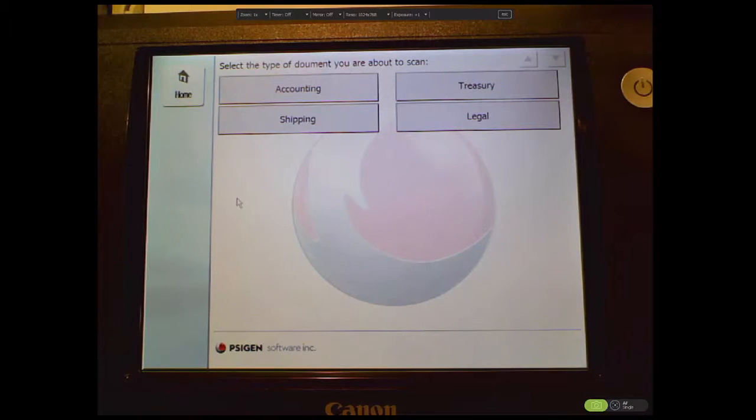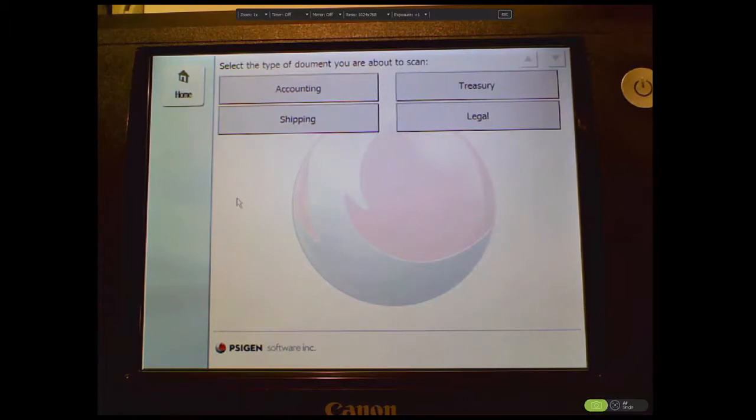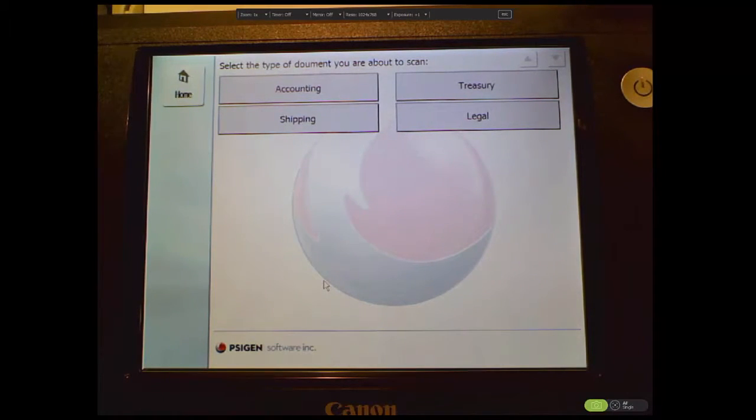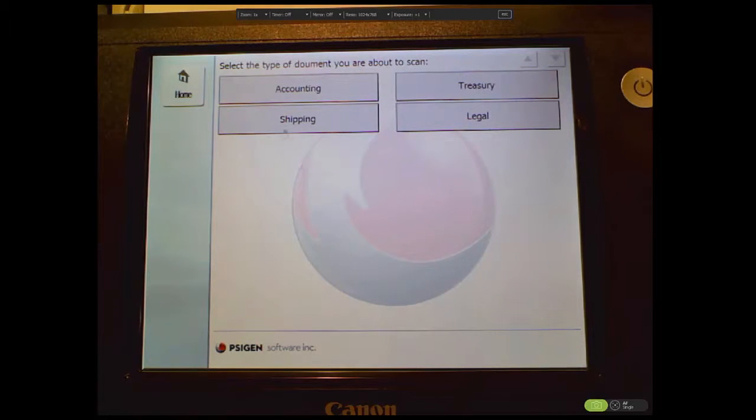Once the scan is complete, SciCapture will import the resulting file and process it. I have some purchase orders loaded into the scanner, so let's select the accounting button and send those purchase orders to SciCapture.